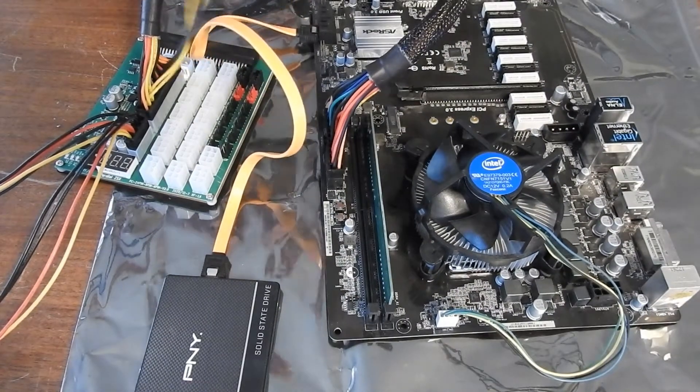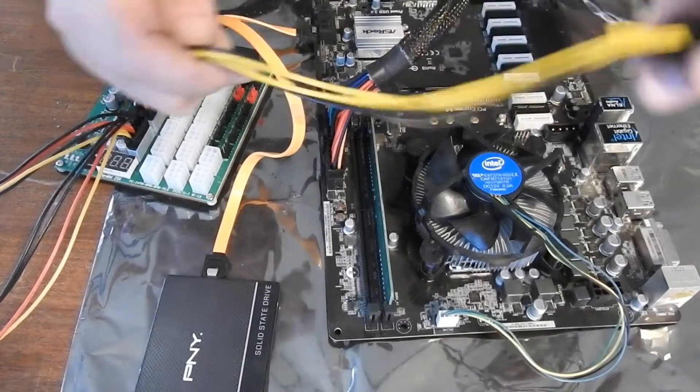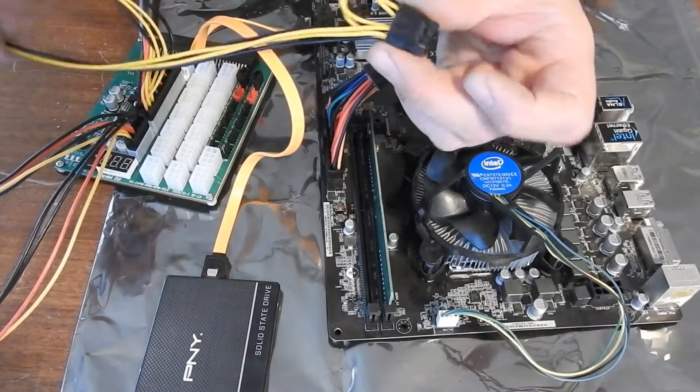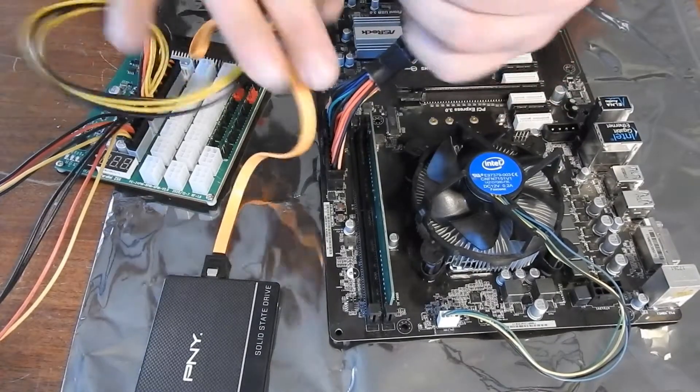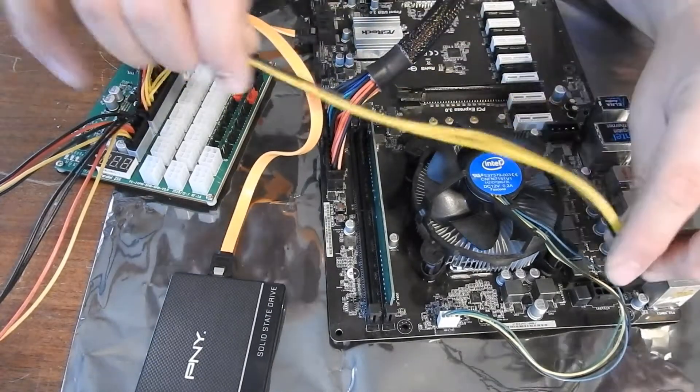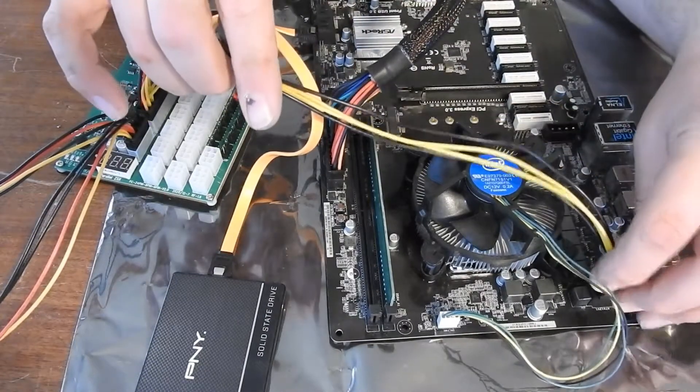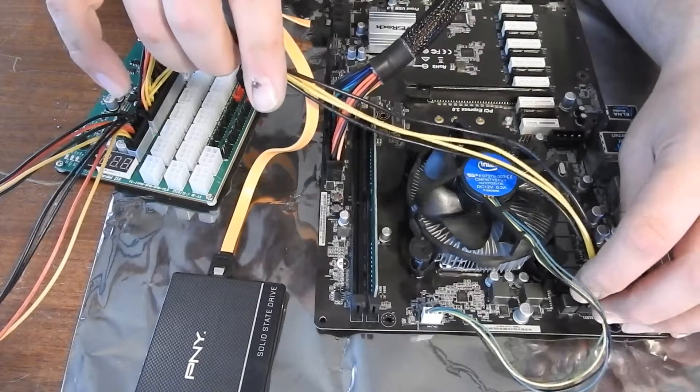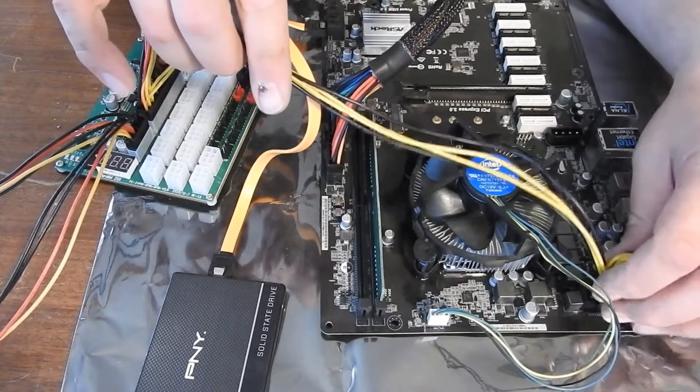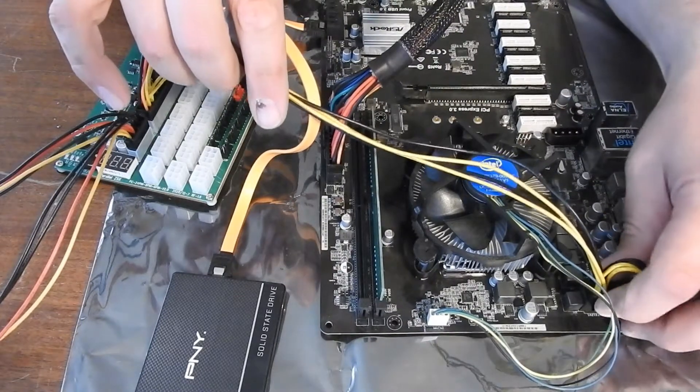Now we'll do our CPU power. Which is that guy. Just jumper that over to the top there by you guys.